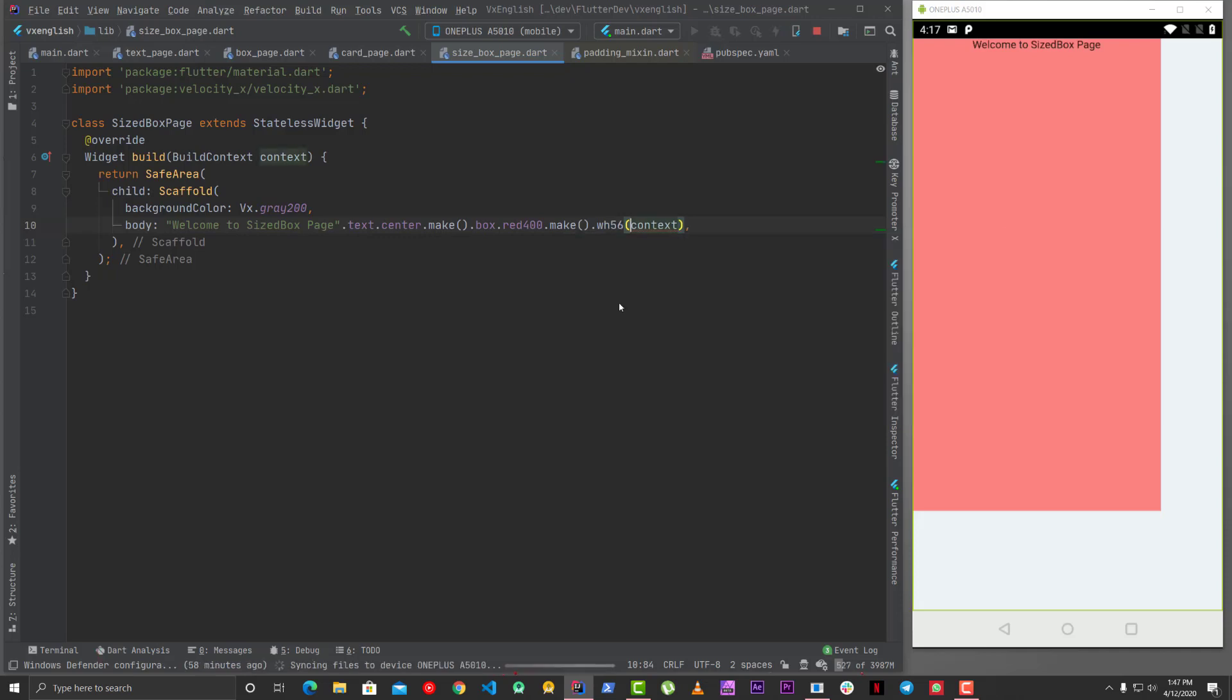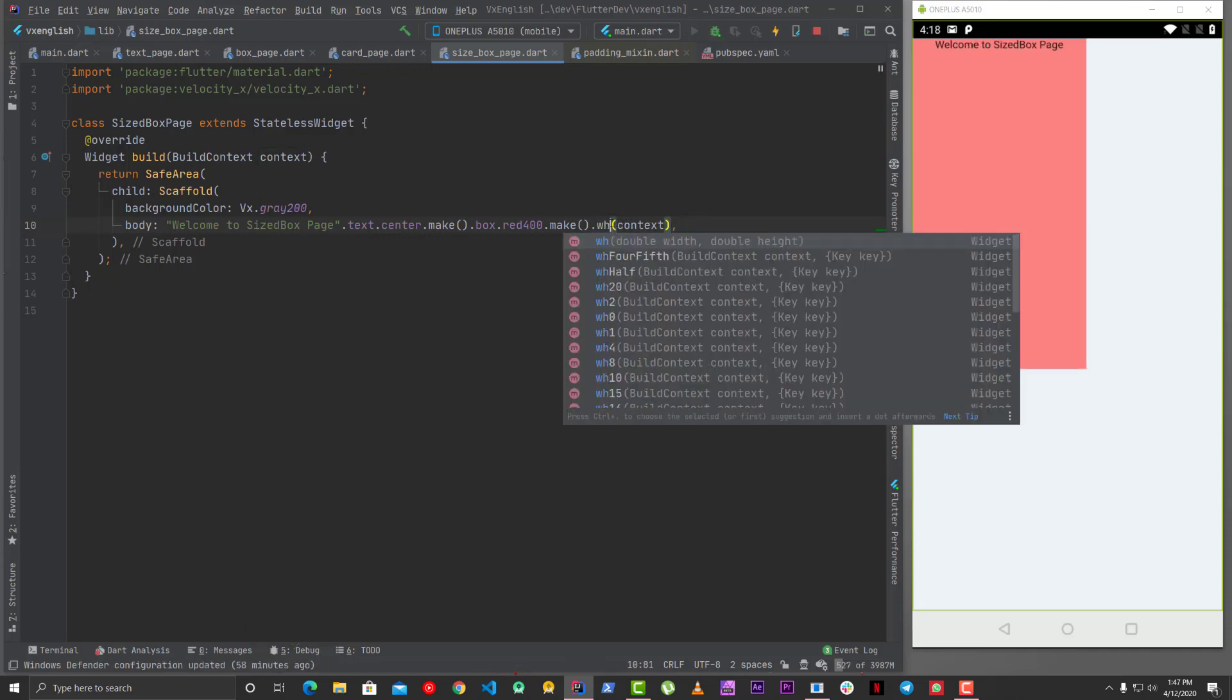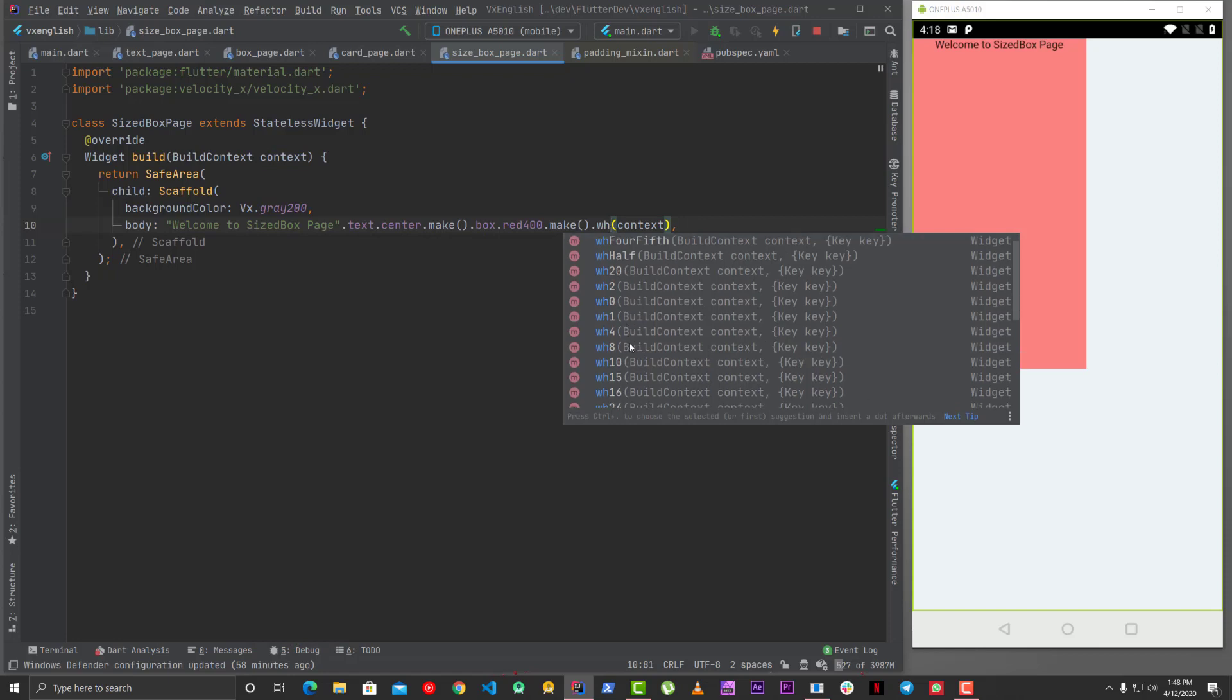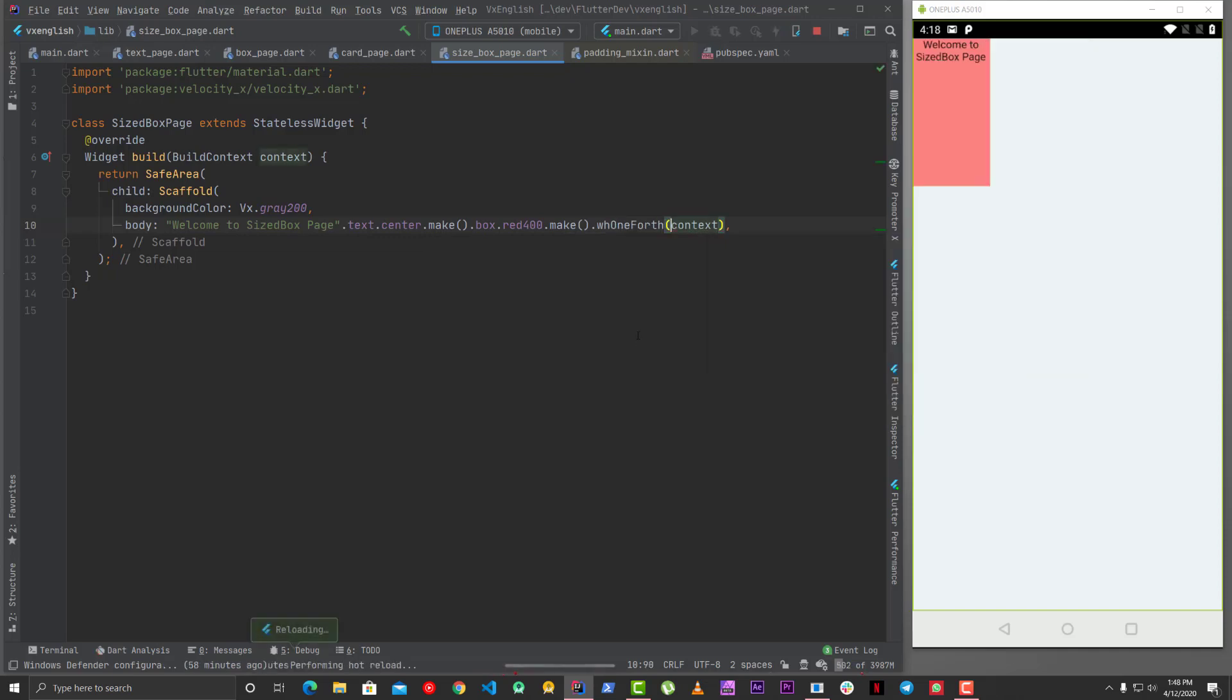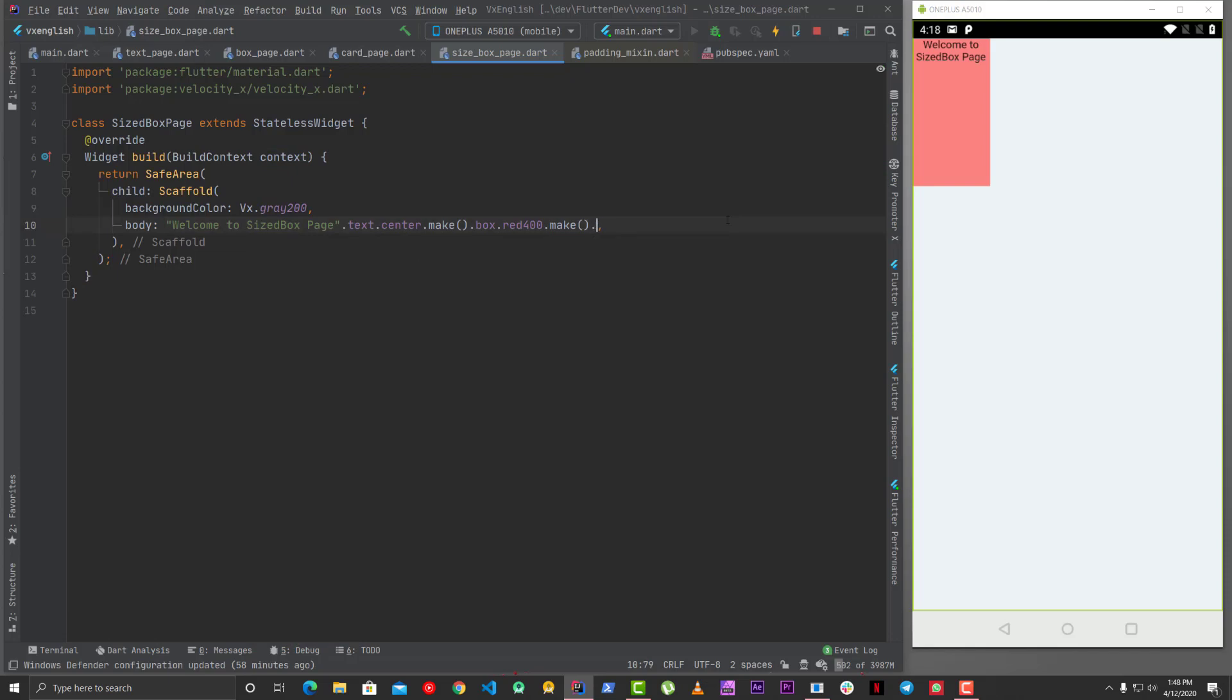So similarly you can also say let's say 56 which is 56 percent of width and height. So yeah there are some predefined numbers which we have decided like one third one fourth something like that.